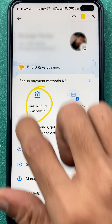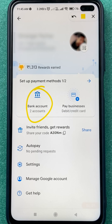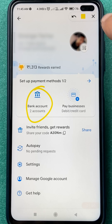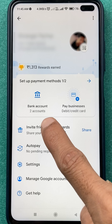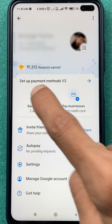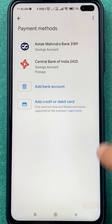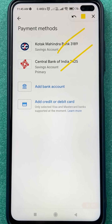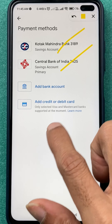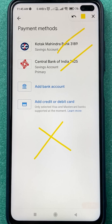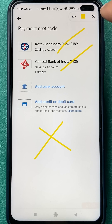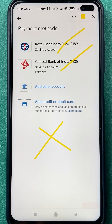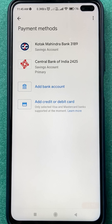Currently you can see I have added two of my bank accounts — Kotak and Central Bank. There is no Axis Bank linked in Google Pay application till now.